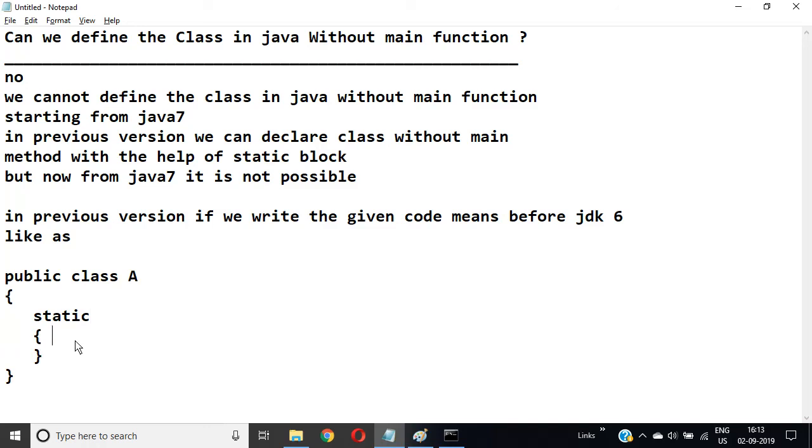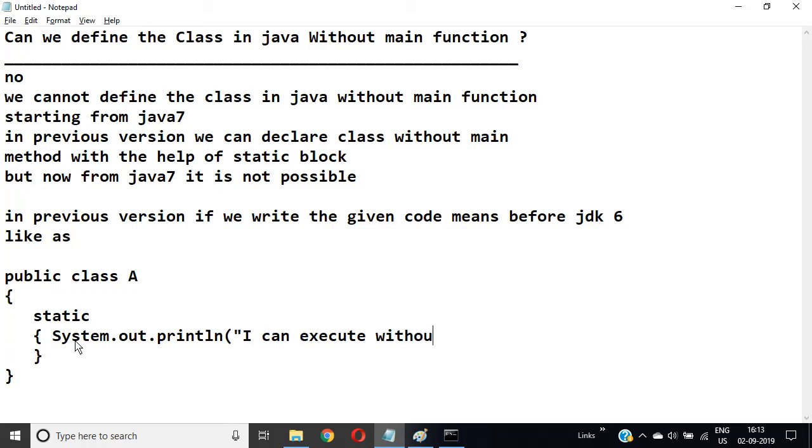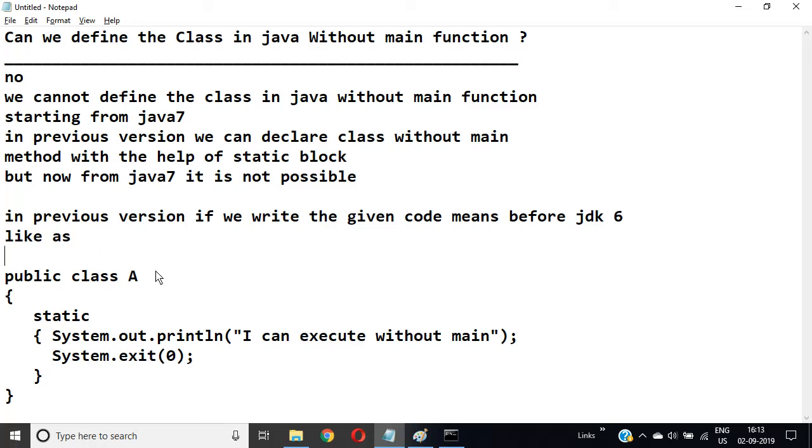System.out.println 'I can execute without main', then system.exit(0). If you write the class, you can use this code.